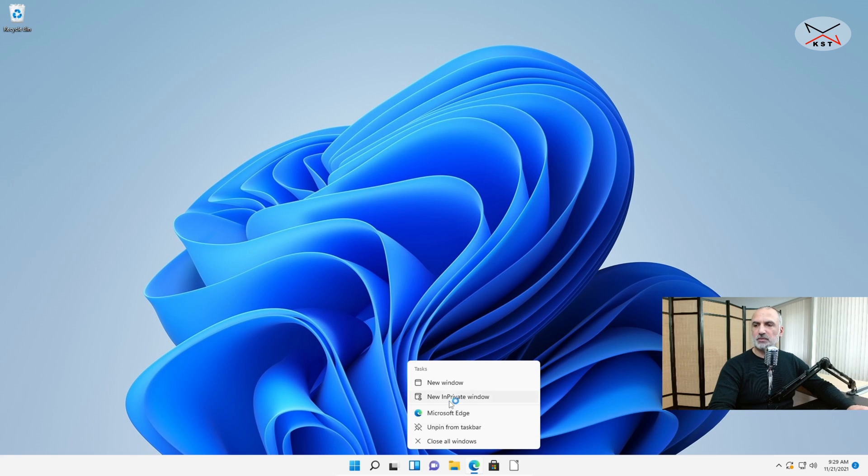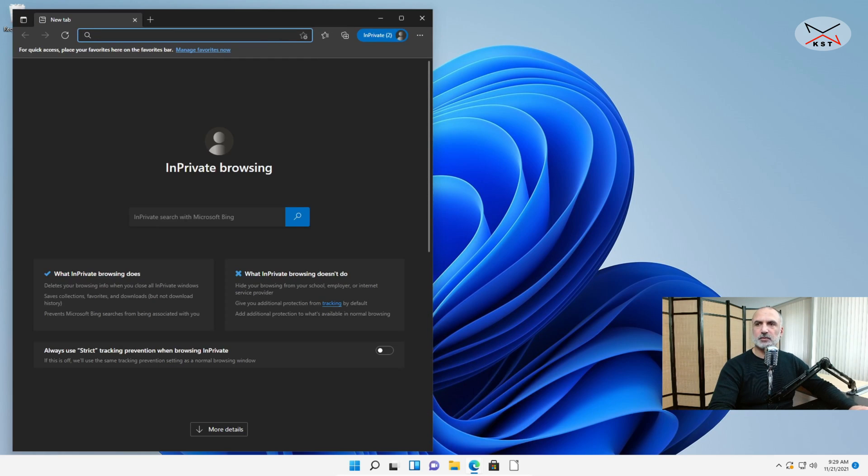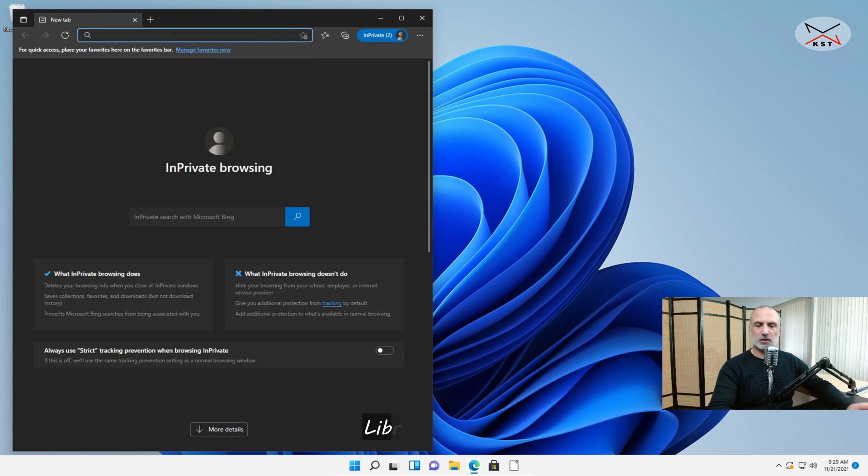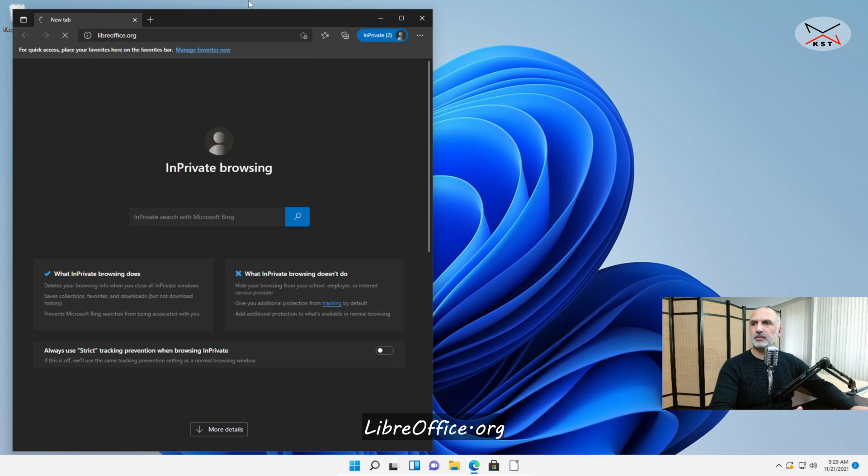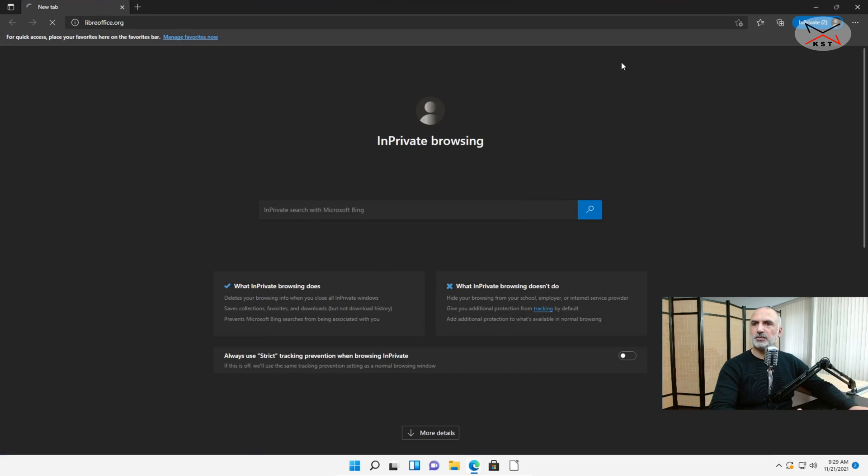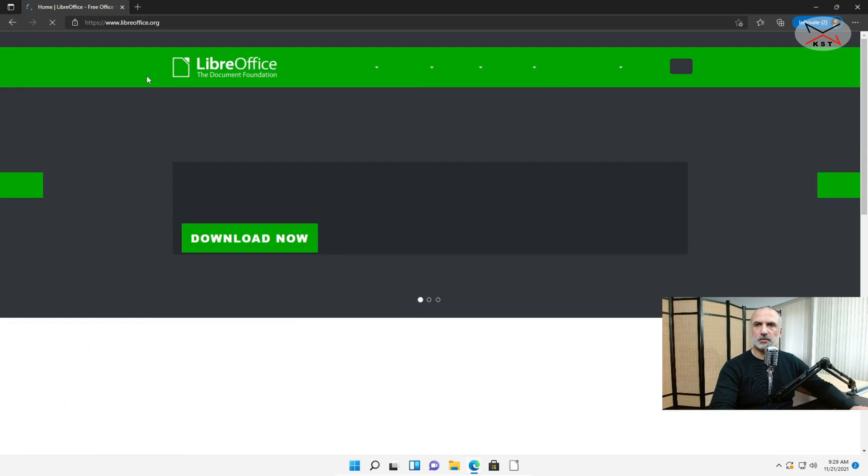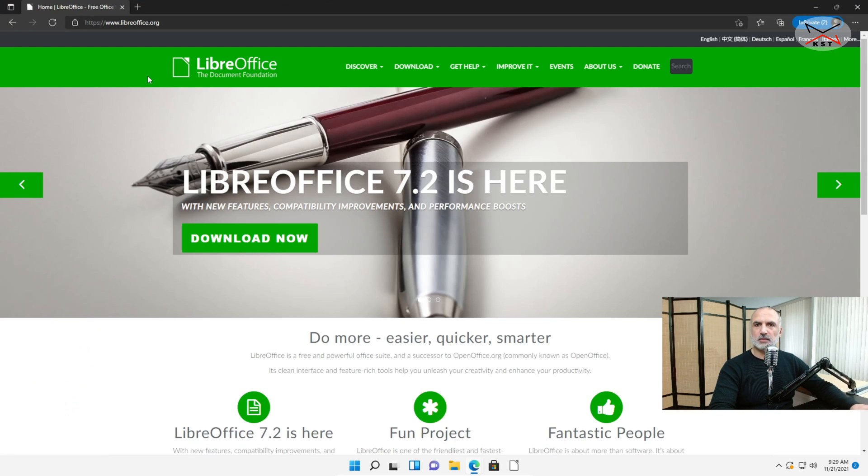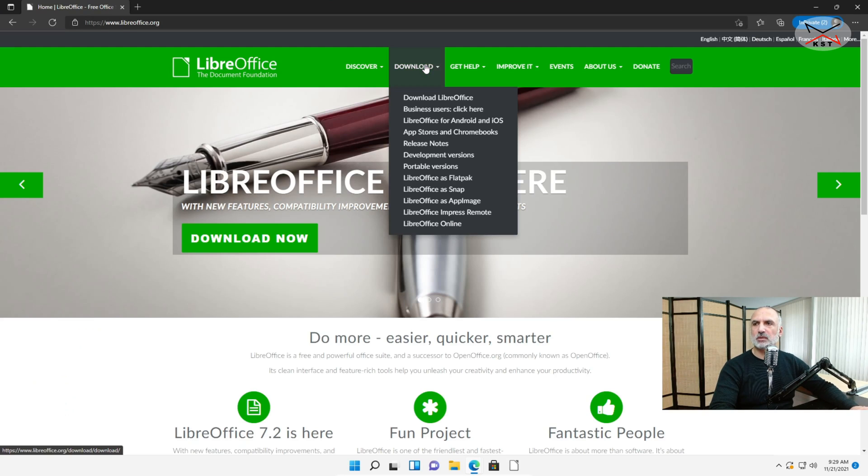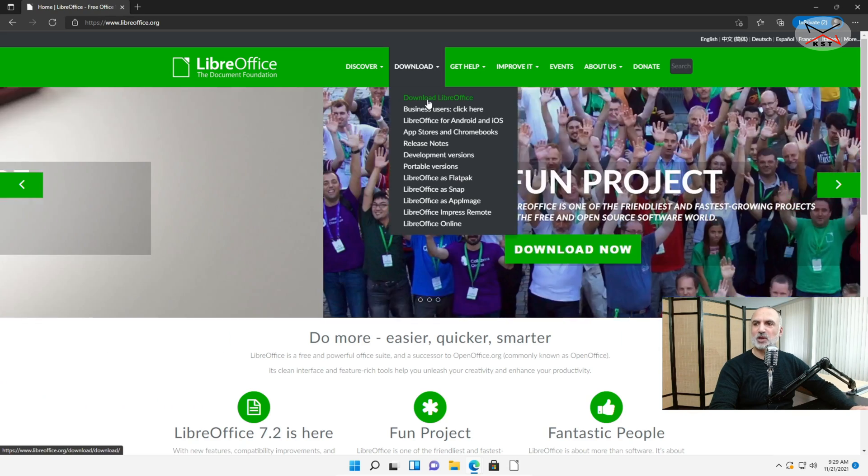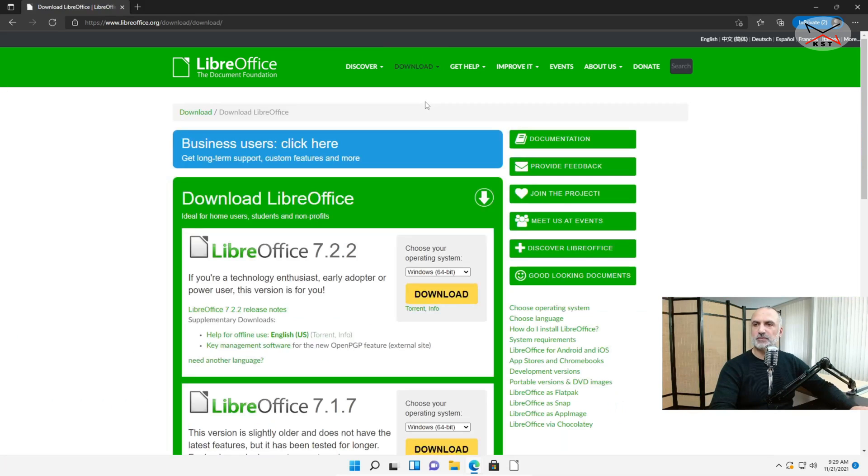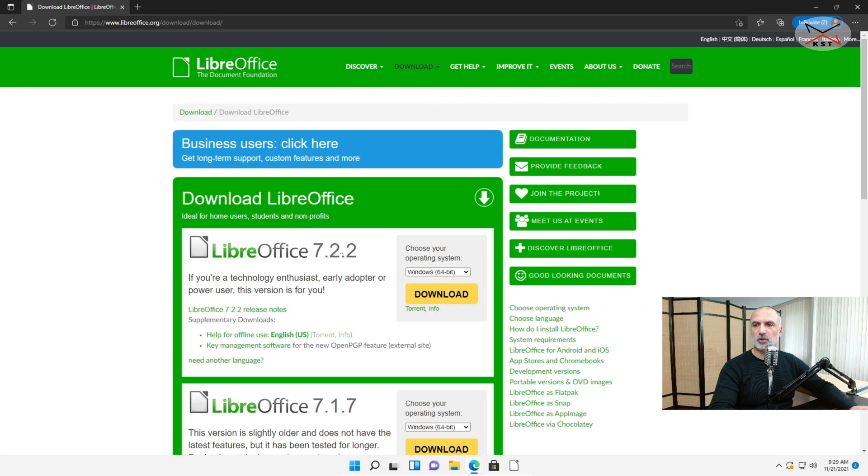Open your web browser and go to LibreOffice.org. Let me maximize it. And in LibreOffice.org click on Download and choose Download LibreOffice.